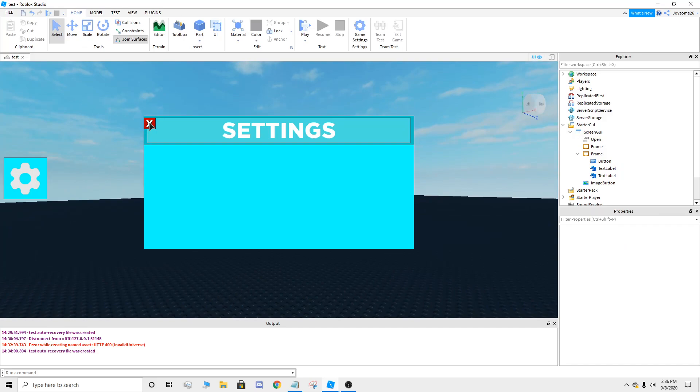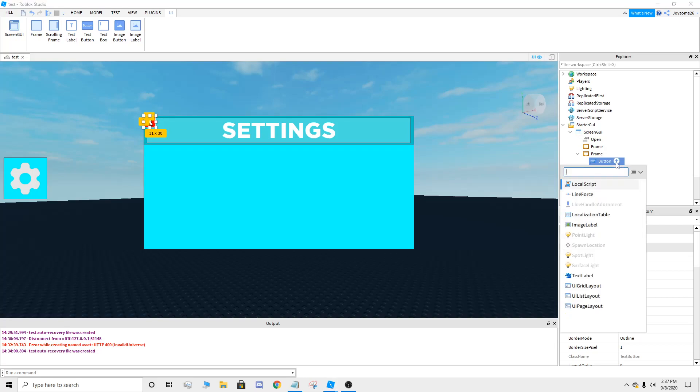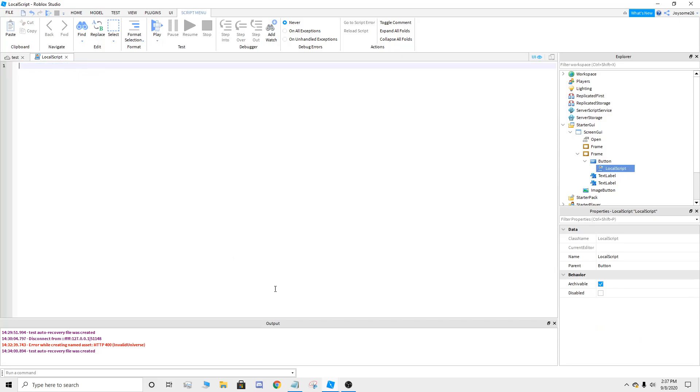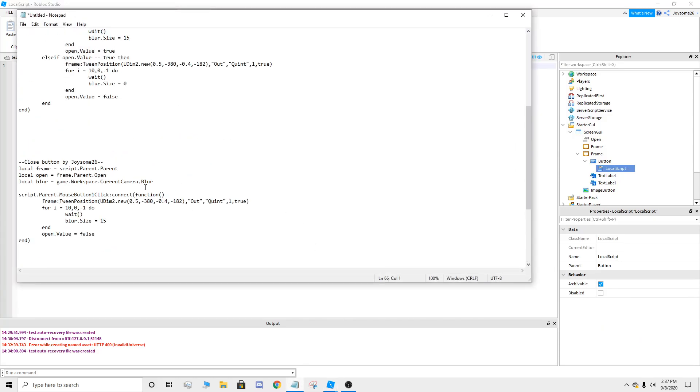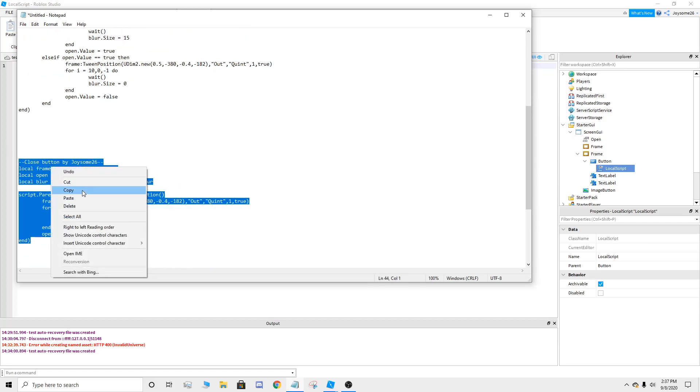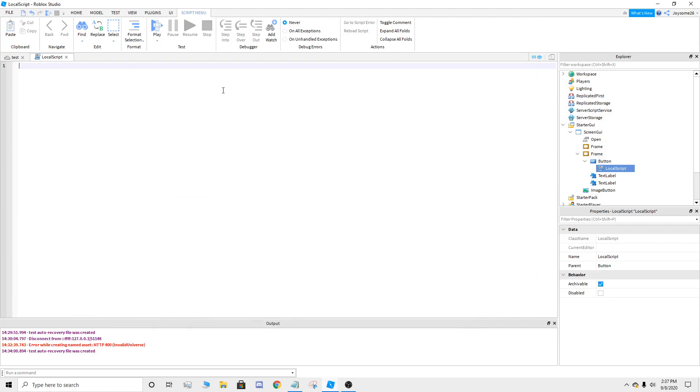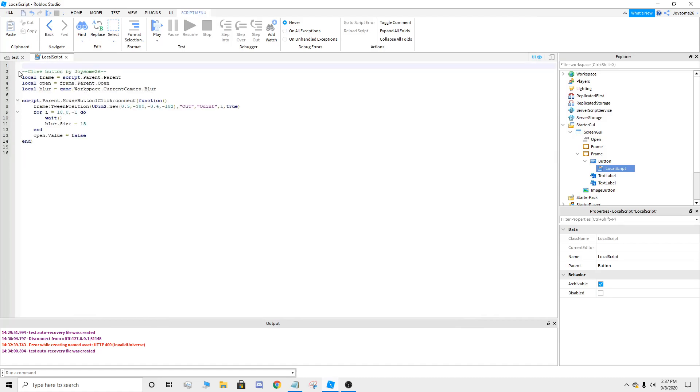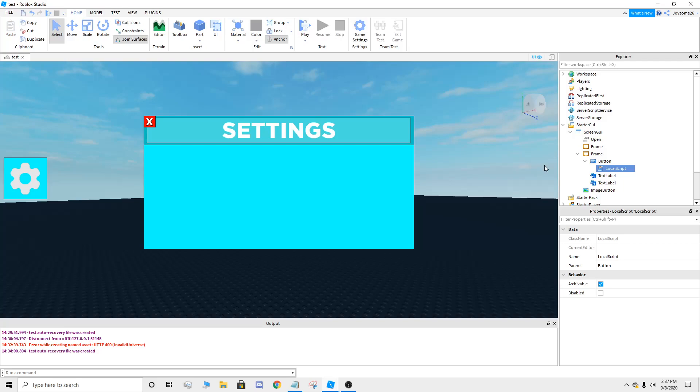There you got your button. So now you're going to add a local script on here. Right here, go to the description down below. I'm going to leave all the scripts and name them. You're going to get the close button, copy it, paste it down here. So you can exit all that. So you're done with that button.